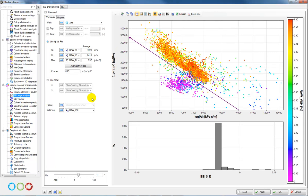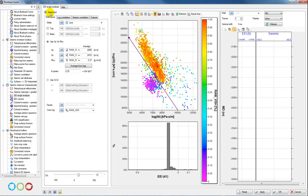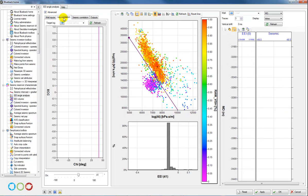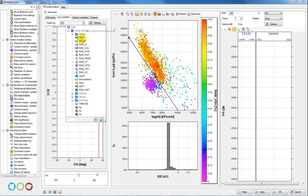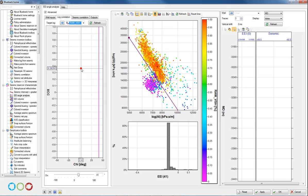Next we can click on the advanced tab and then choose log correlation. This time we're going to try and match the optimal chi angle for a specific log — this could be any petrophysical log you desire. In my case I'm going to use V-shale, so I can create an extended elastic impedance volume that's showing lithology. I'll choose my V-shale log and then click refresh.